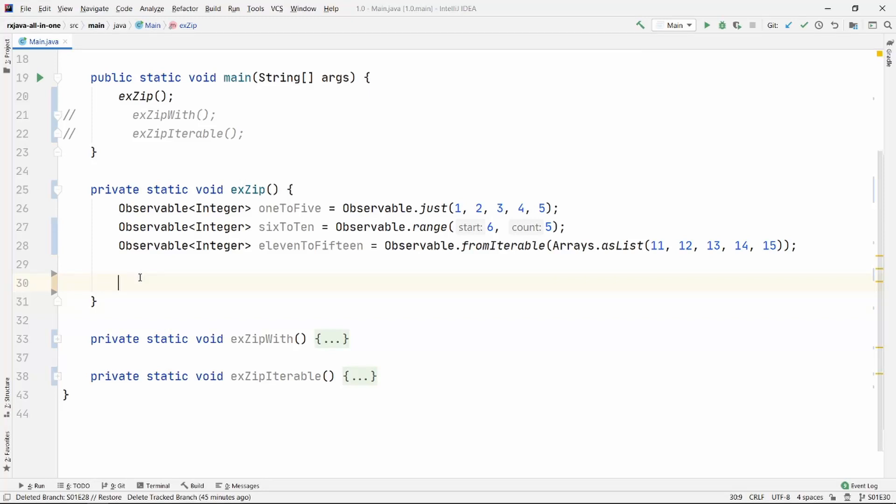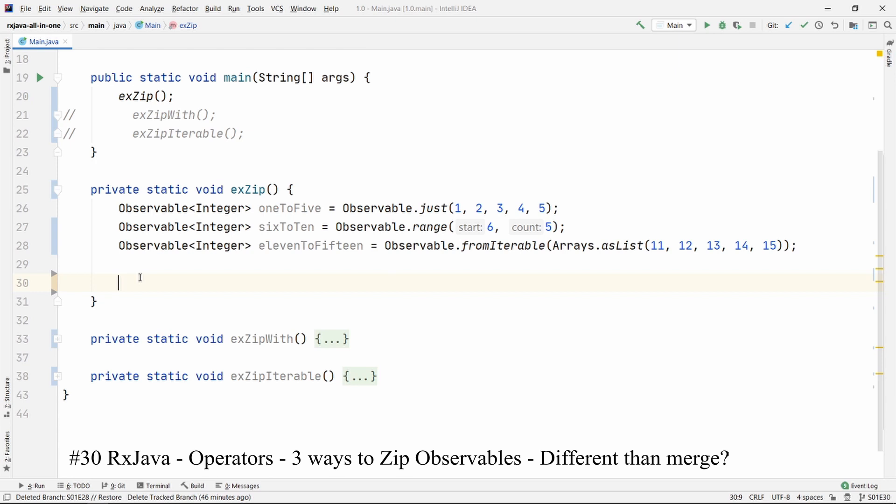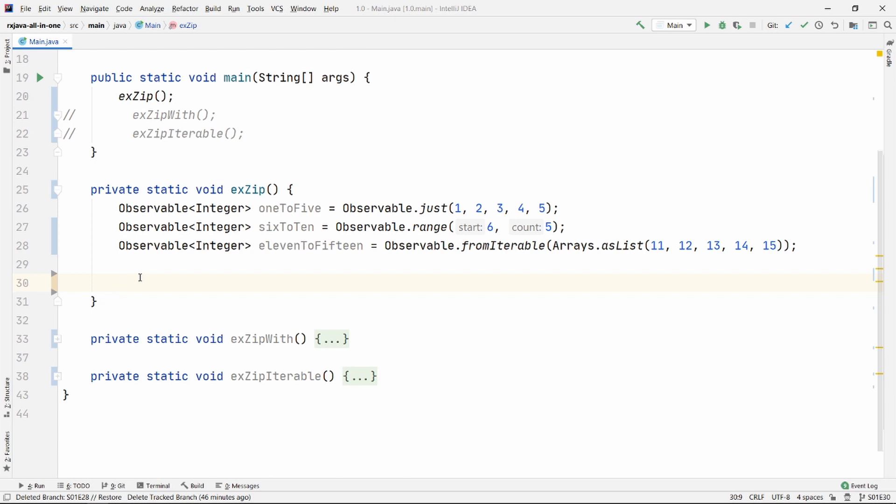Namaste everyone. In today's video episode we are going to talk about the zip operator. If you haven't watched our video about the merge operator, go ahead and watch that first because it is going to be very similar but with a little bit of difference. So stick with me and let's go ahead and see how the zip operator works.